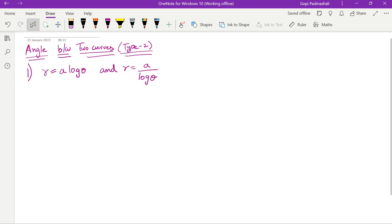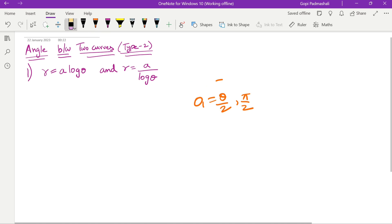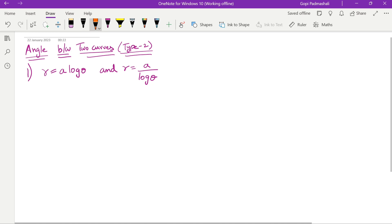Let's go with another type — the angle between two curves. Here we go. We will find the φ₁ value directly in the form of cot φ₁. The φ₁ value is π/2 or θ/2. We will now check out the same question with the same steps, just some changes.